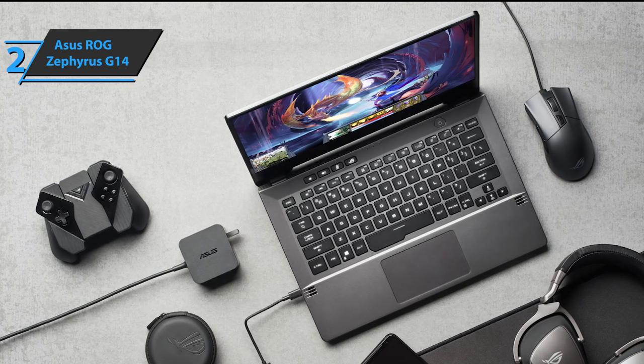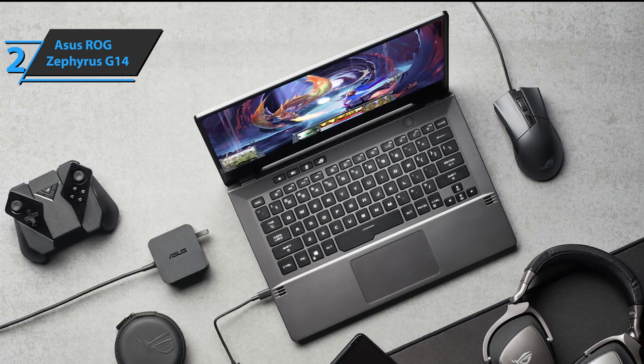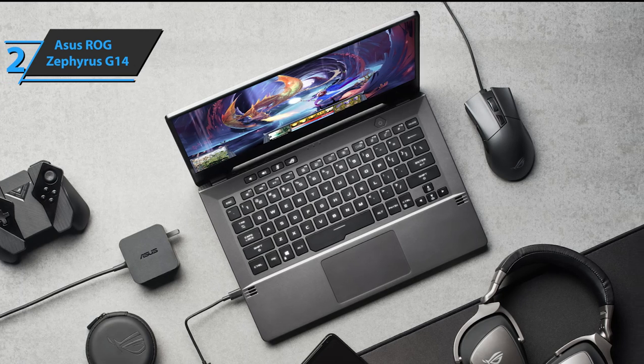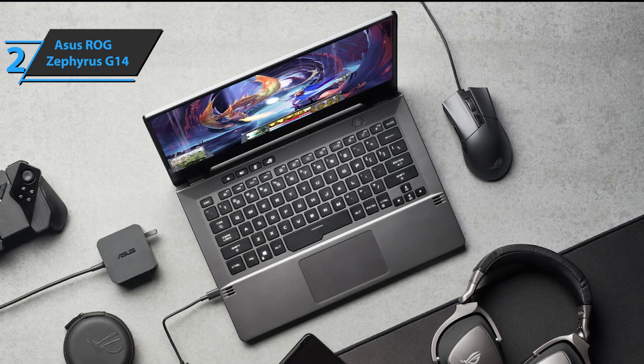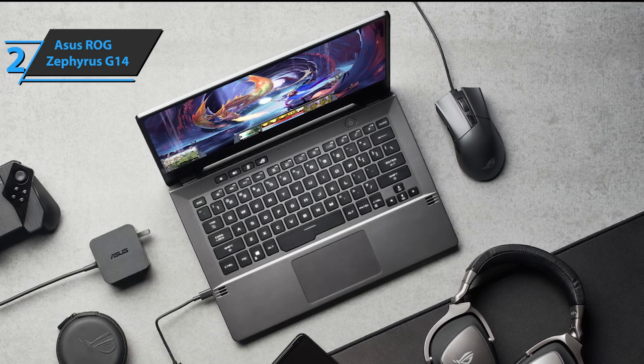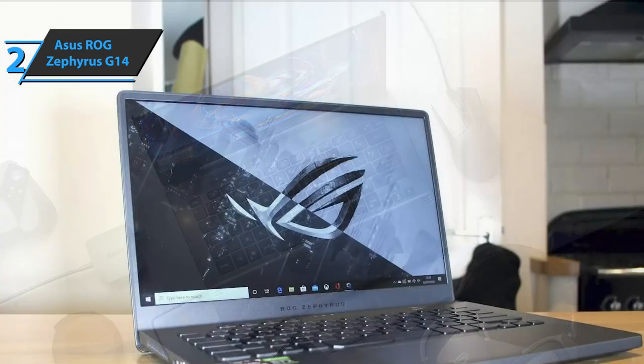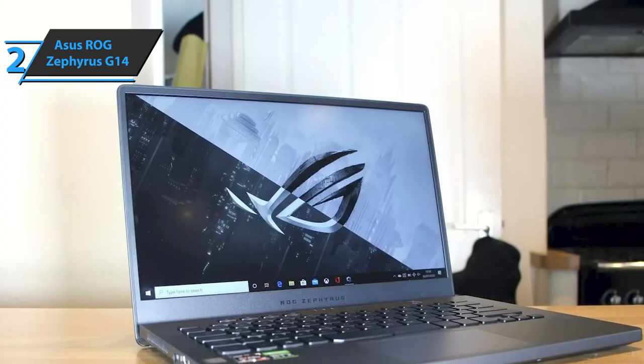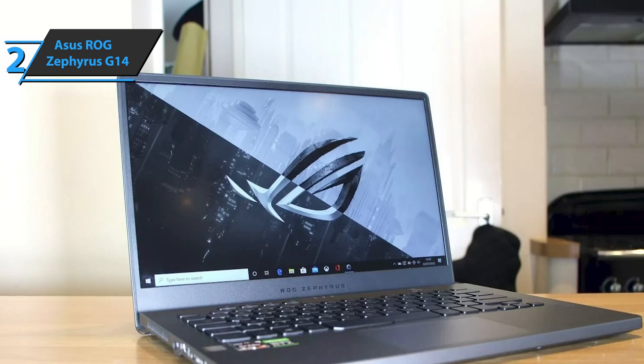In addition to all that, it leaves in the dust many of today's desktop systems. The Asus ROG Zephyrus G14 is based on the new generation of AMD Ryzen 4000 processors, which won our hearts as soon as they appeared on the market.